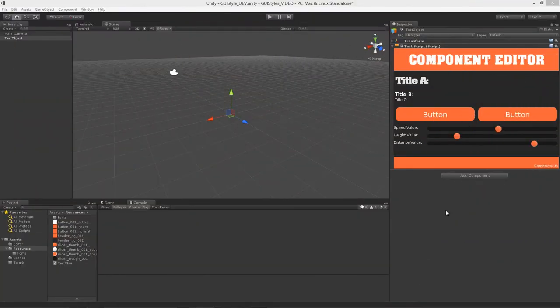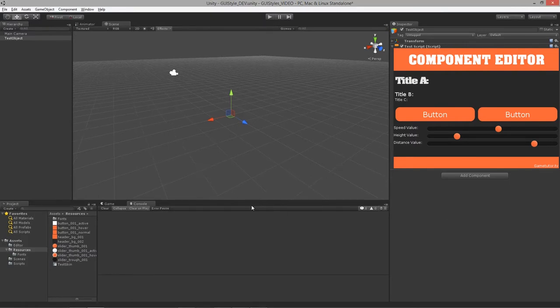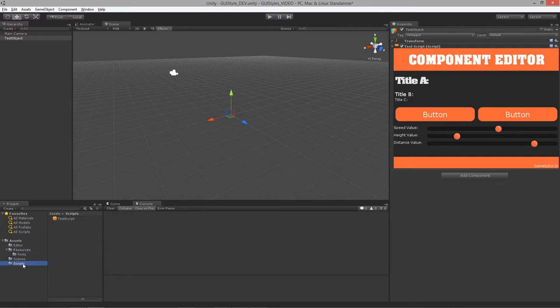Welcome to using GUI styles and GUI skins for Unity, lesson 7 — the final lesson. We're going to cover how to make our editor building experience more modular by creating a static script that holds a bunch of pre-built GUI setups.